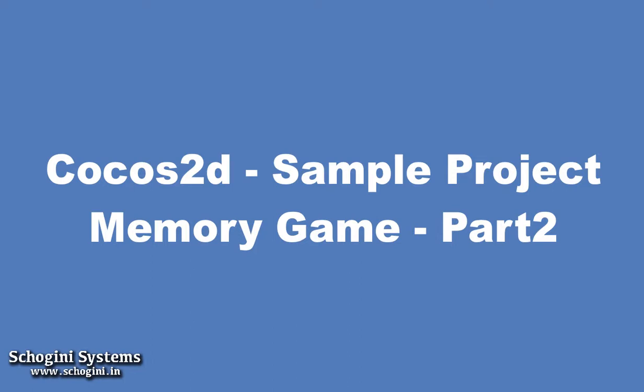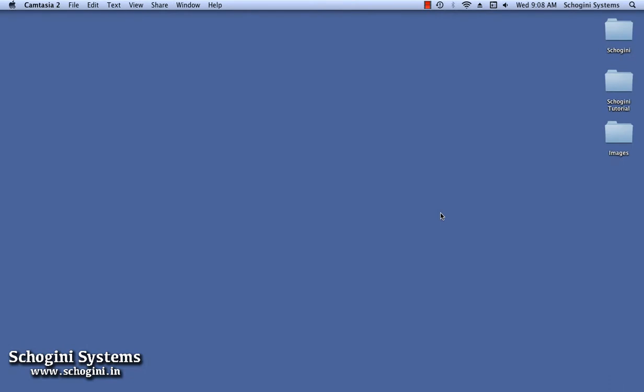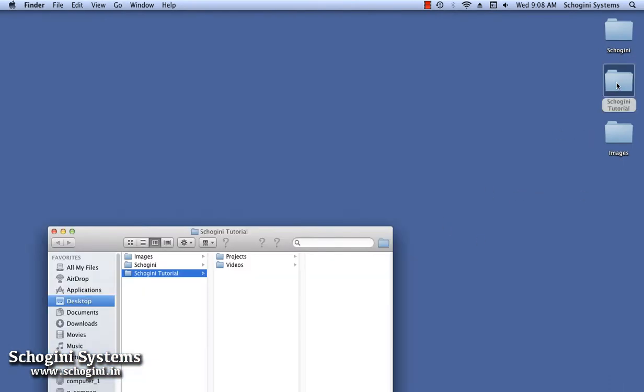This is Cocos2D Sample Project Memory Game Part 2. We've seen how to add background images and menus to the scene in the previous chapter, and how to implement scene transitions.